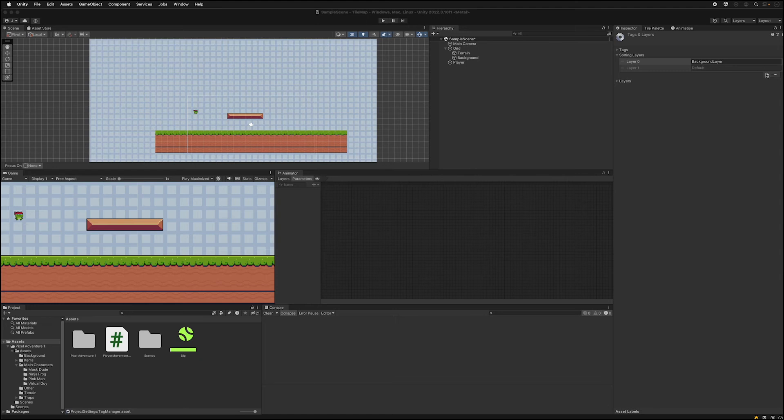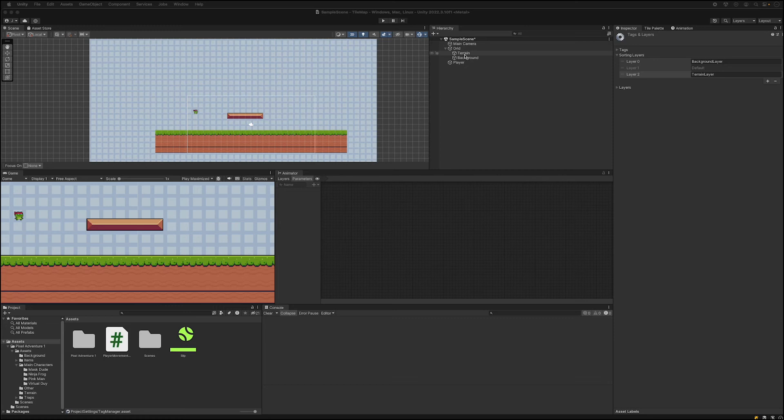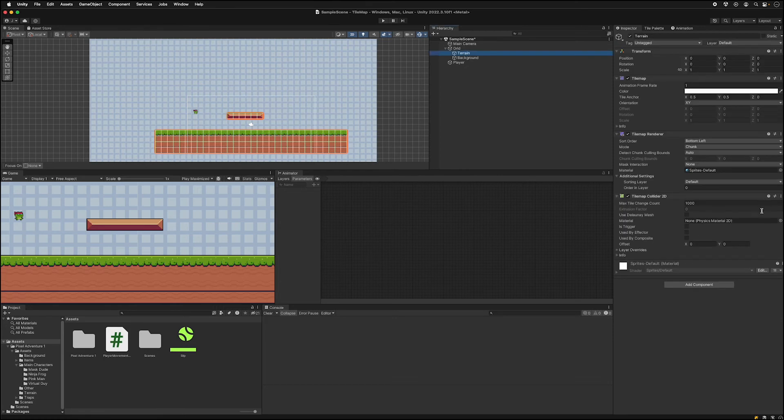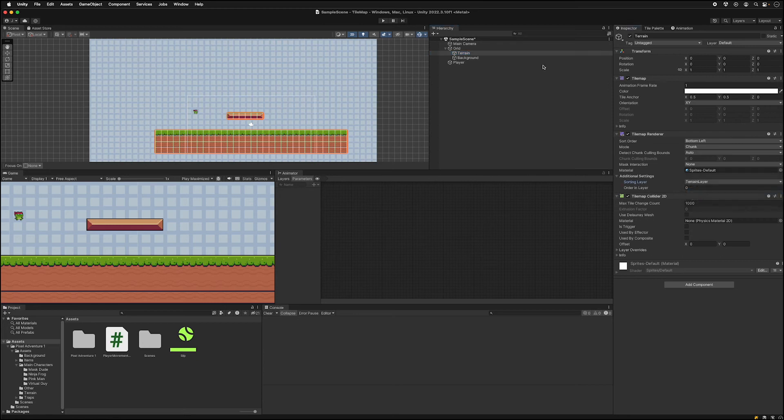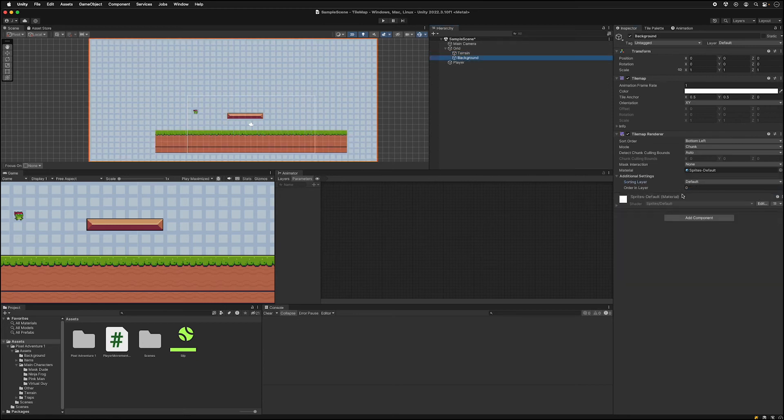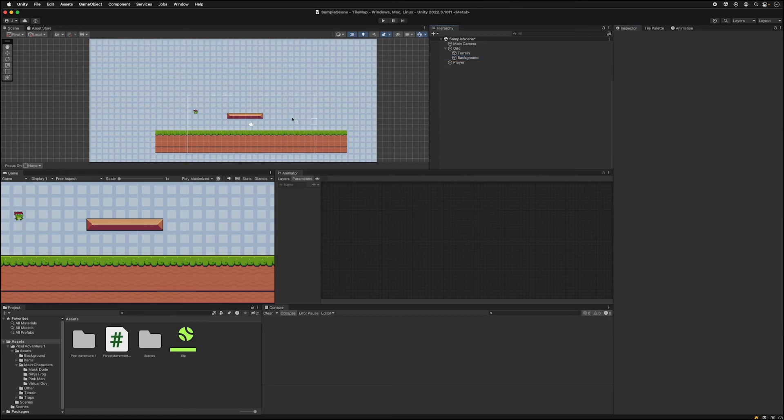So we'll draw the background layer first and then this layer second and so forth. So we'll add another layer, we'll call it terrain layer. So now we want to set the layers of each of these tile maps. So you can go to terrain and then down at the bottom you can look at additional settings. So for terrain set that to the terrain layer and for the background set that to the background layer. And now we can see that these draw in the correct order.